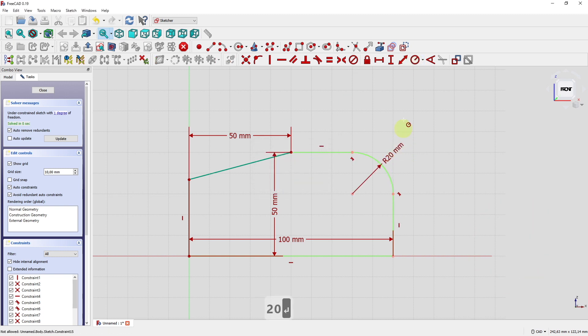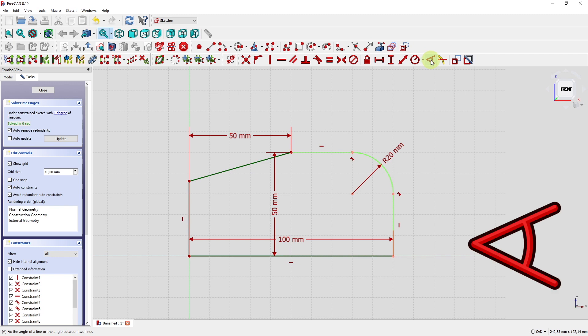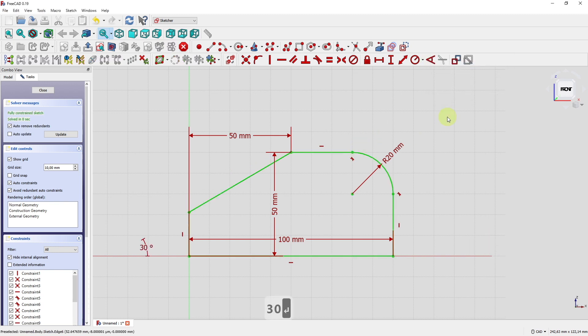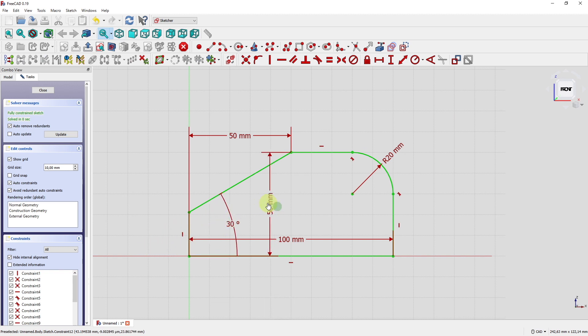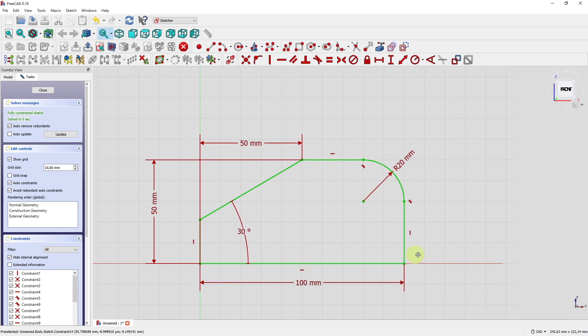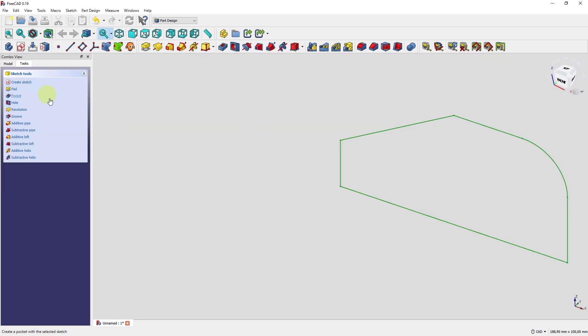We have the radius of 20 millimeters up here. And then there is still one degree of freedom left and that's for example the angle of this line. So let's select these two lines here. Angle 30 degrees. Fix this little dimension a little bit. Make it better visible for you. And then the sketch is complete. I close that.